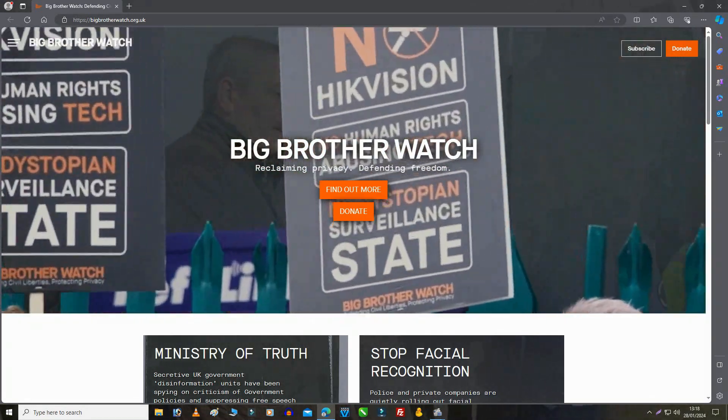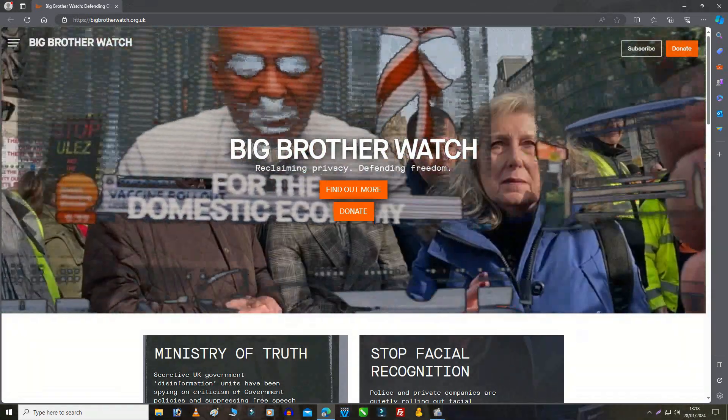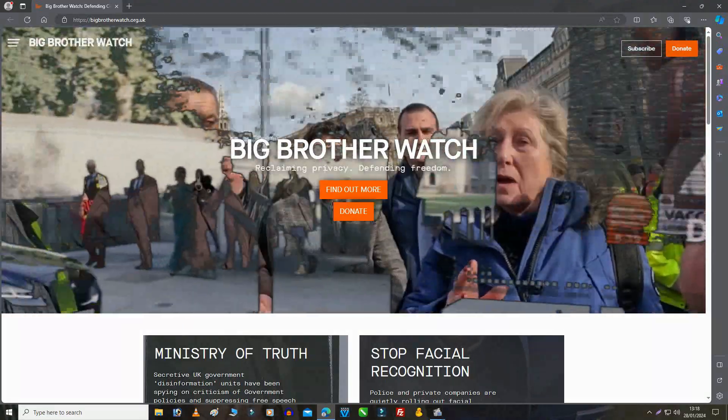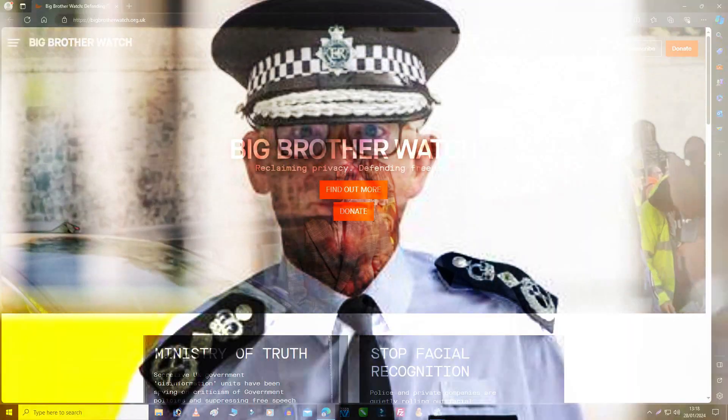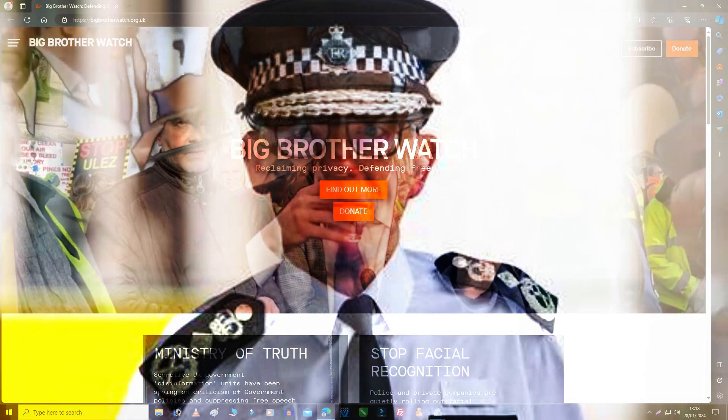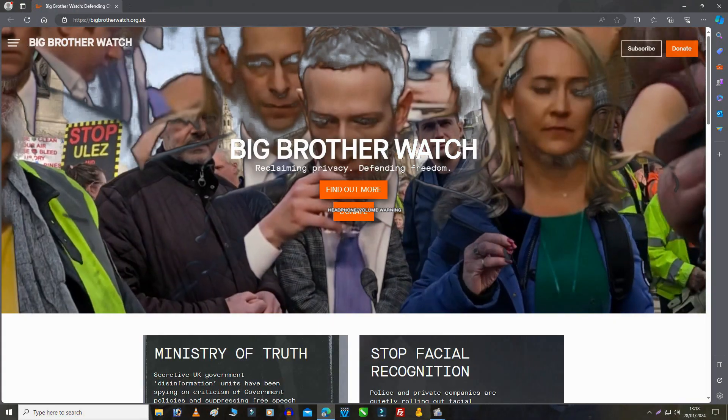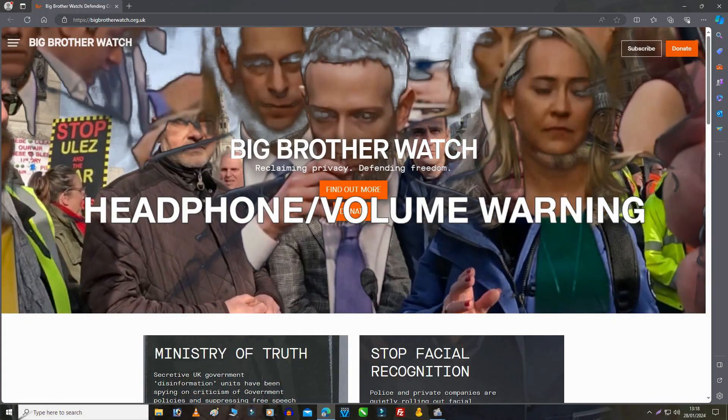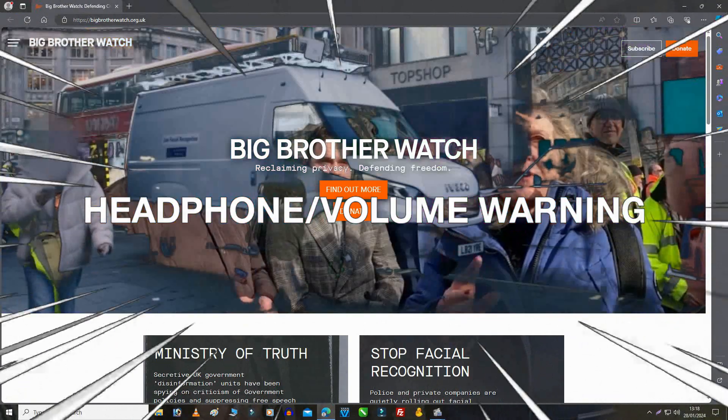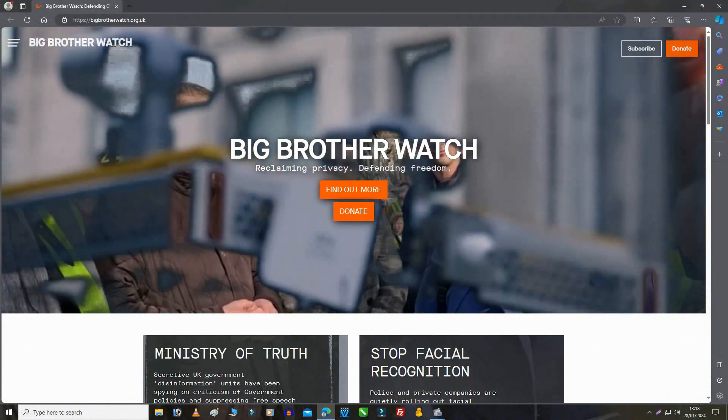The only way this is ever gonna be stopped! Could you take the cameras down? No, they're for the Police! They're not for the Police! Why don't you take the cameras down? No, they're for the Police!